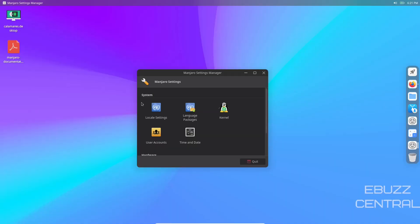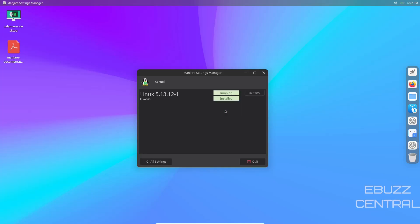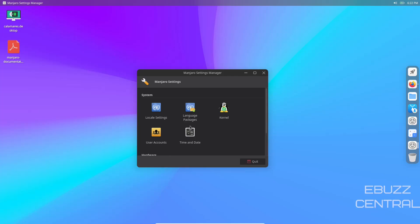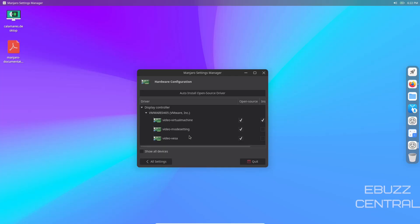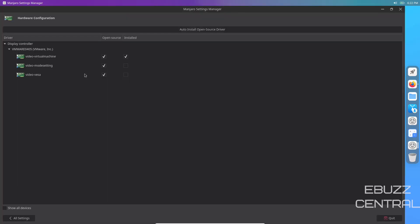Manjaro settings manager. Let's look at that. Locale settings, language packages. Let's see what kernel options they give you. 5.13.12-1 is running and installed, but no other options. Hardware configuration, this is where you would install your video drivers. We're on a virtual machine so that's not going to show.